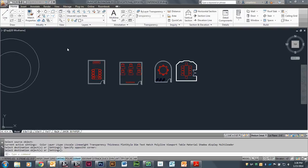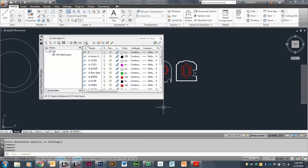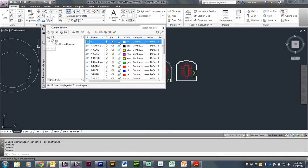The template already has a bunch of layers. The Layers dialog box is in the Layers panel on the Home tab. If I select this top button here, this is the Layer Properties box, and if I select that, I get the Layer Properties box to open.